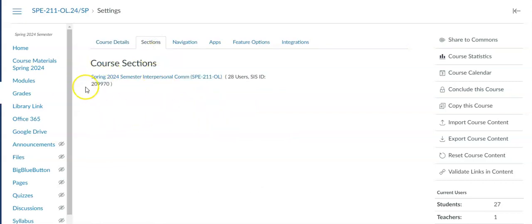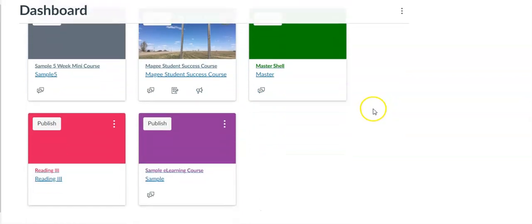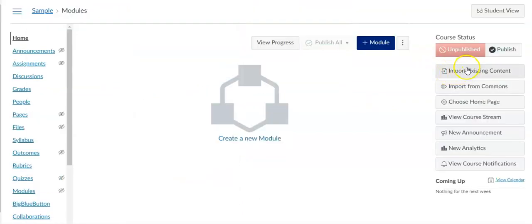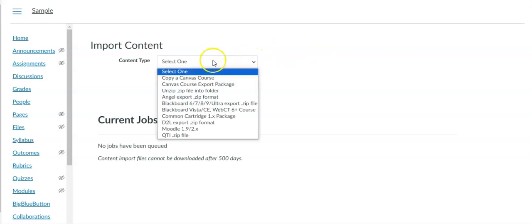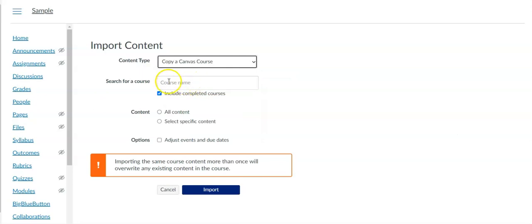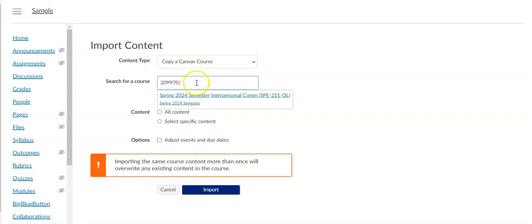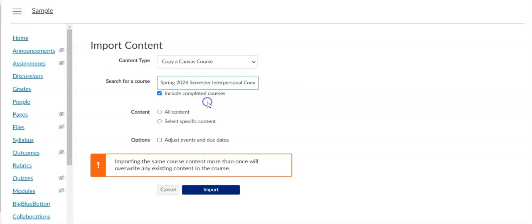Click to highlight it and then copy it. Now I'm going to go to the course that I want to copy to. From the home page over on the right hand side you'll see the menu that says import existing content. Under content type I'm going to pick copy a canvas course which is the first option. In the search for a course field I'm just going to paste that sysid number and it's going to pull up the course.